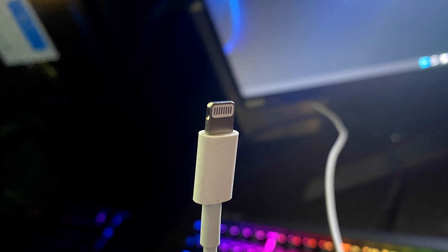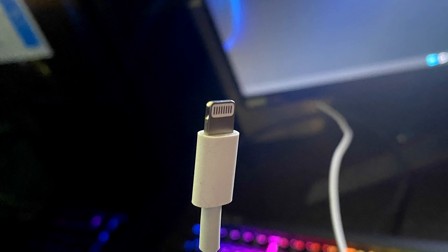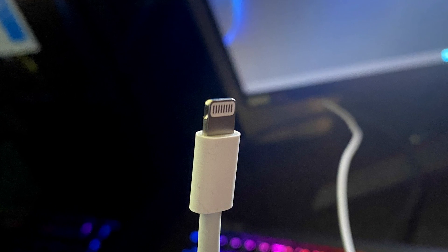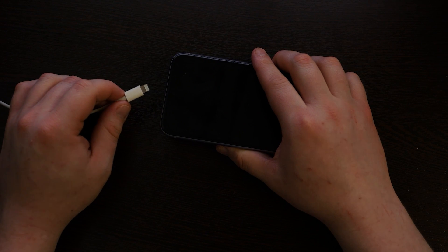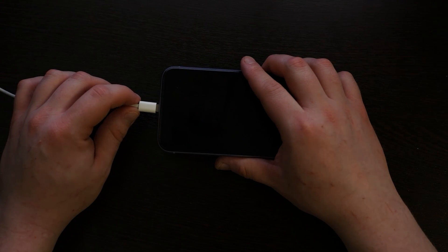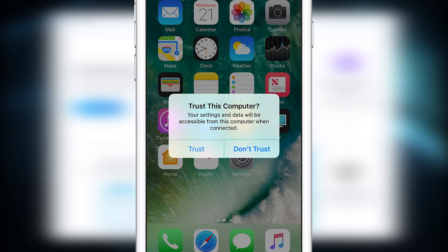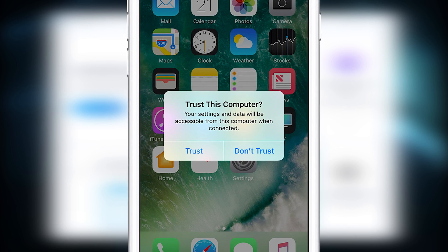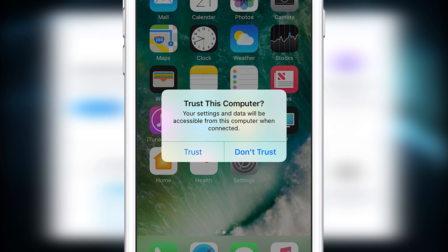To start you will need an original iPhone cable, otherwise it won't work. Now connect your iPhone using the original cable to your PC. If iPhone asks you to trust this PC, click trust.